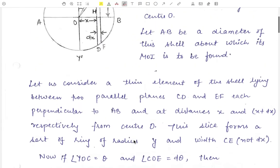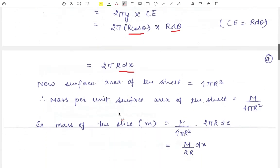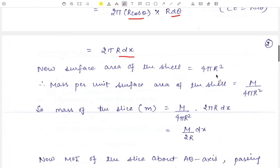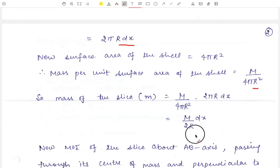The surface area of the spherical shell is 4 pi R squared. Therefore the mass per unit surface area is M upon 4 pi R squared. The mass of the slice, small m, equals M upon 4 pi R squared into 2 pi R DX, which simplifies to M upon 2R into DX.